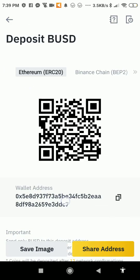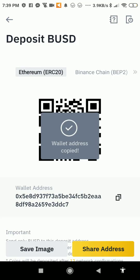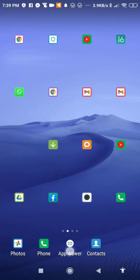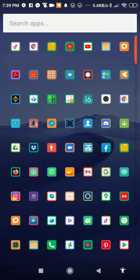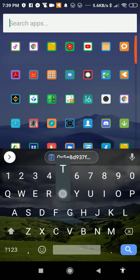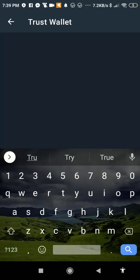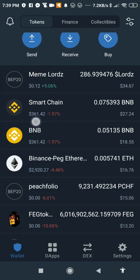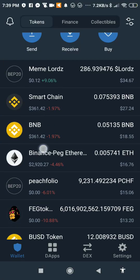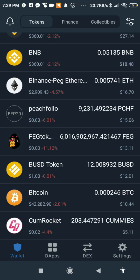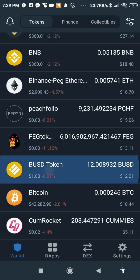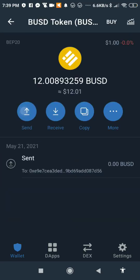Now copy the wallet address. Go back and go to your Trust Wallet app. In Trust Wallet, find the token and go to Send.